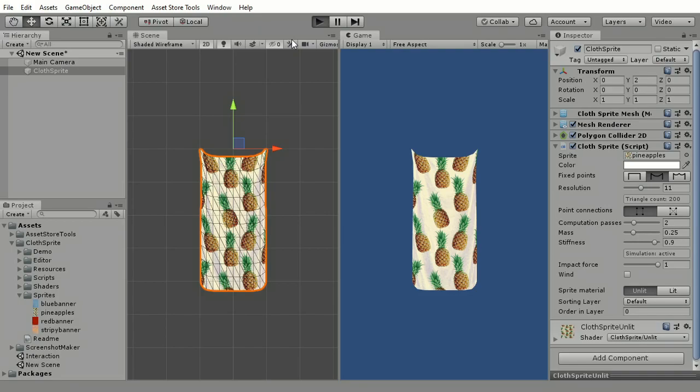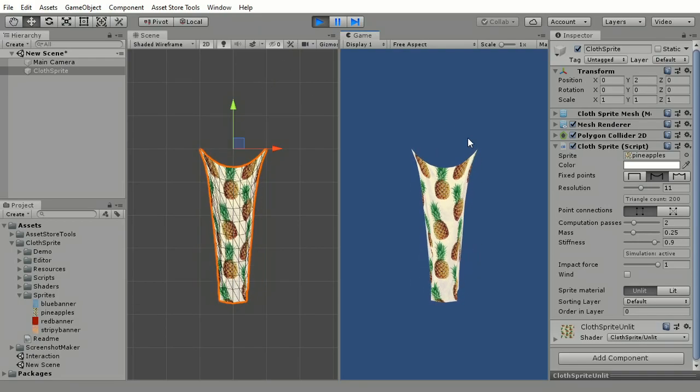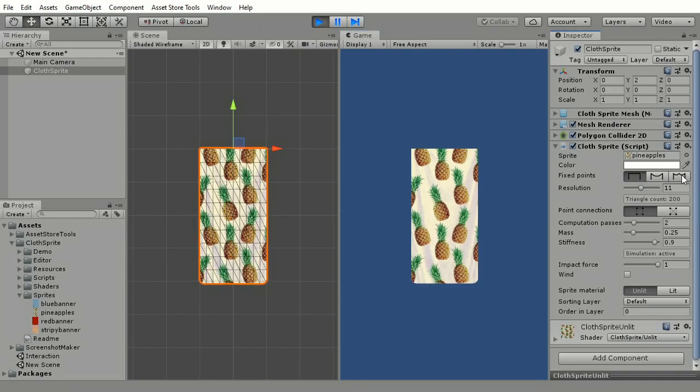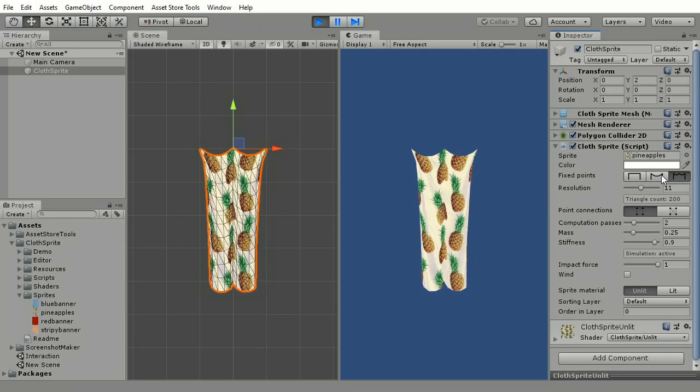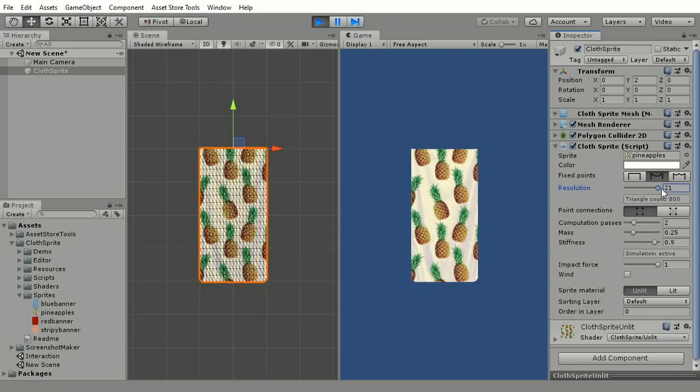Now if you hit play, you can see that it's already working. So now you just need to fine-tune all the parameters to better suit your game, and you can do it right in play mode.